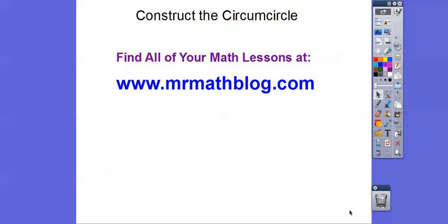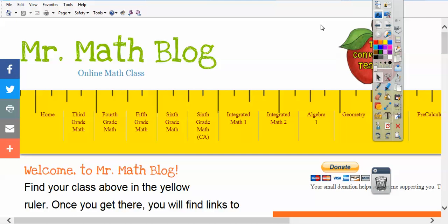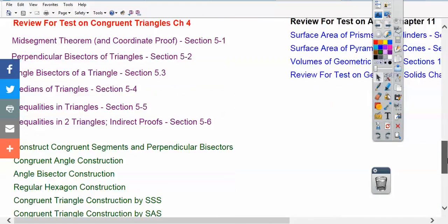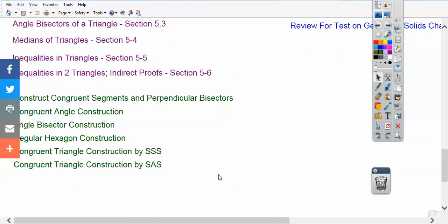Hey folks, this one we're using a straight edge and compass to construct what's called the circumcircle. This assumes you already know how to construct congruent segments and how to bisect segments. Don't forget all your math lessons can be found at MrMathBlog.com. If you go there, this lesson is going to be uploaded into our geometry class — click geometry and scroll down right underneath the congruent triangles by side angle side.